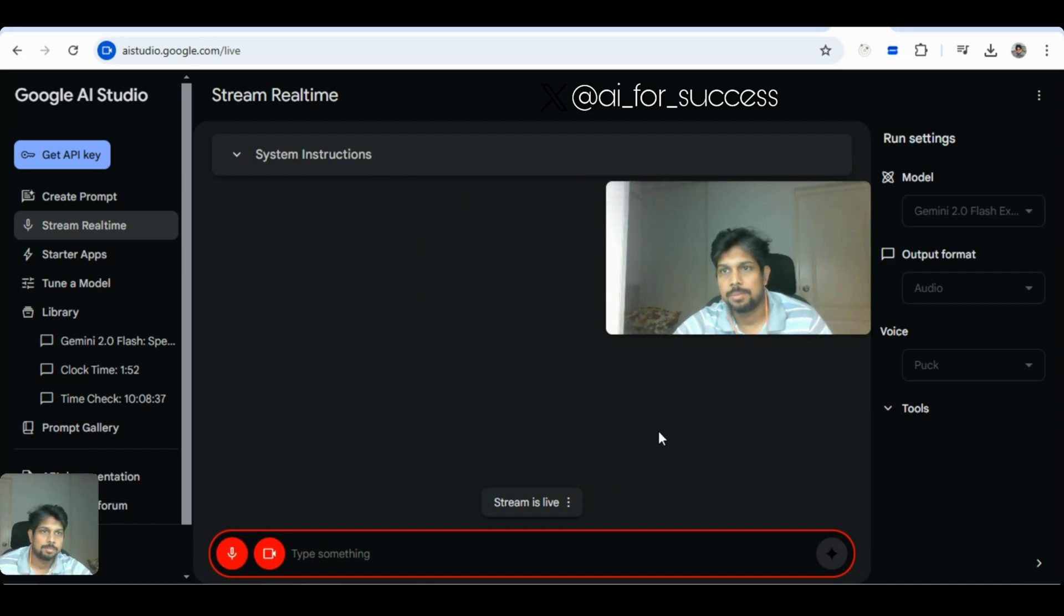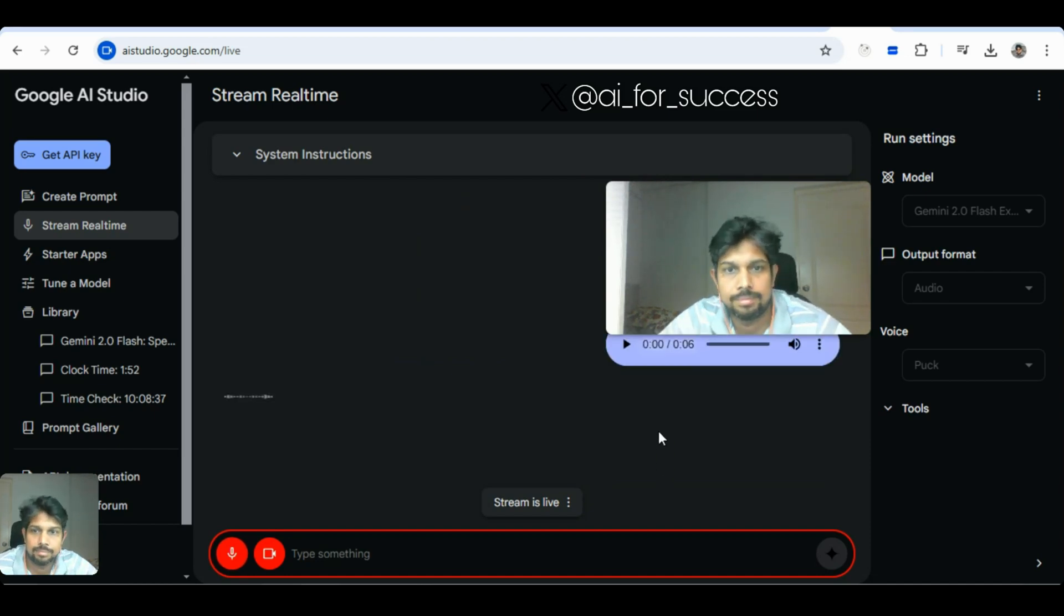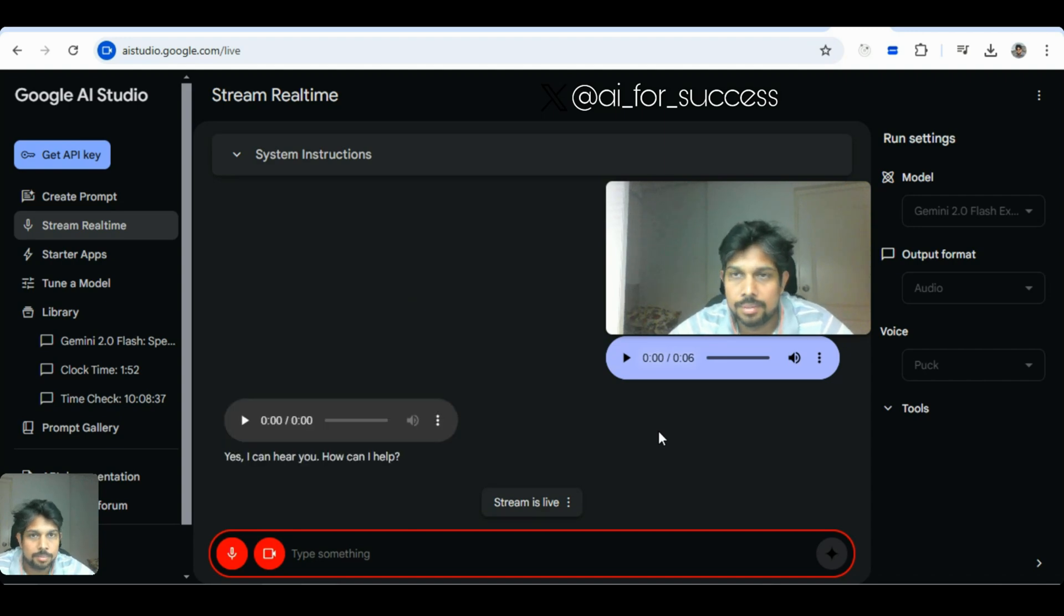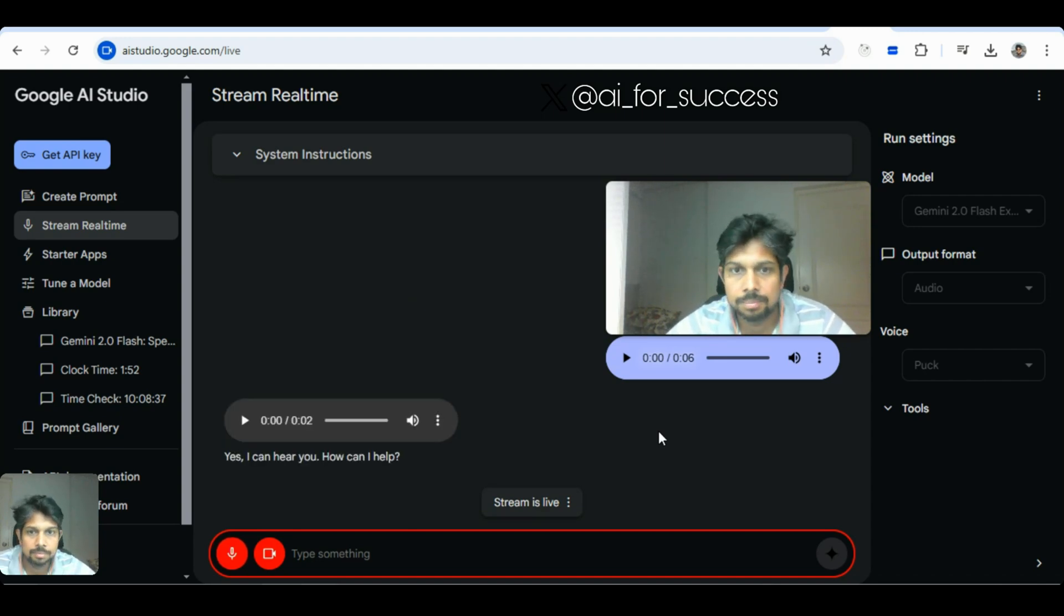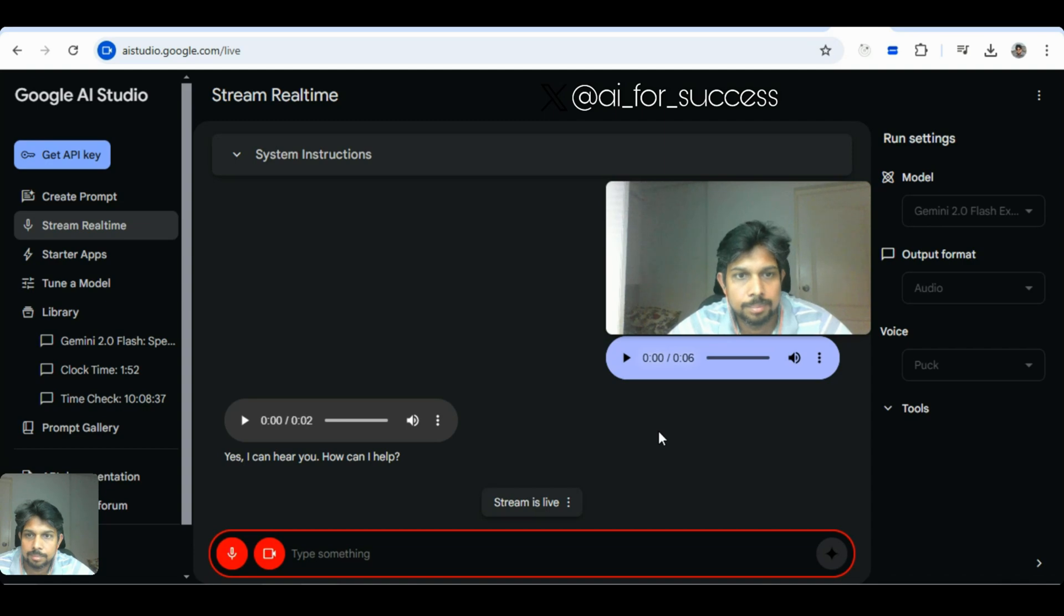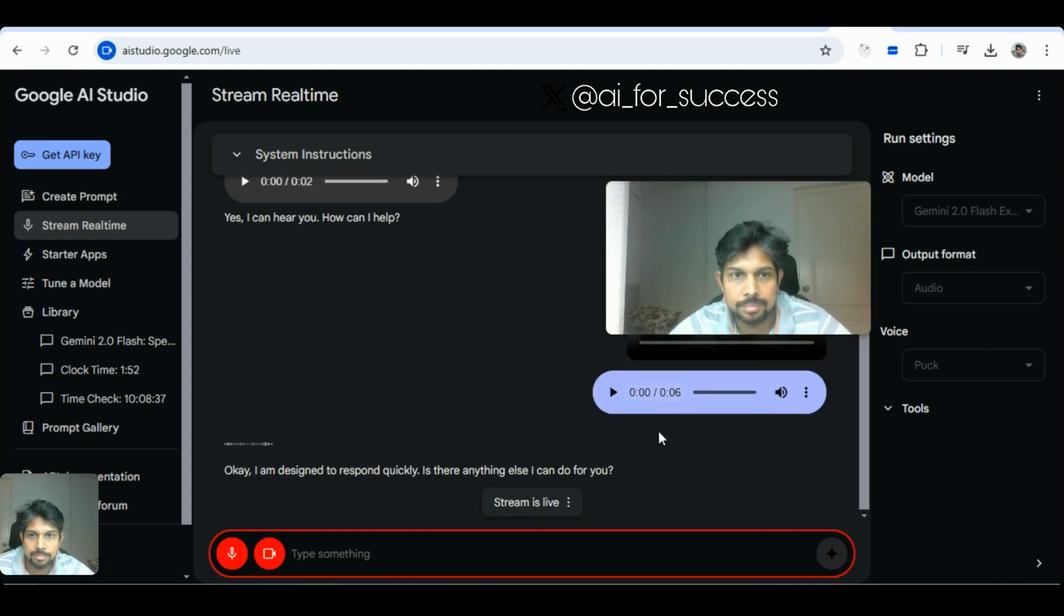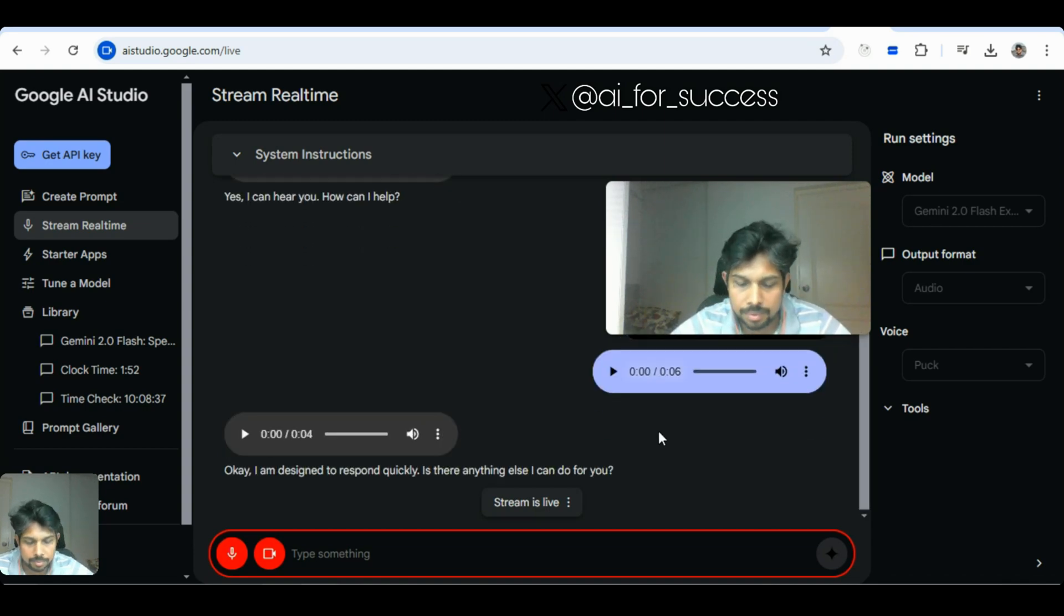Hey, can you hear me? Yes, I can hear you. How can I help? That's pretty fast. Okay. I am designed to respond quickly. Is there anything else I can do for you?